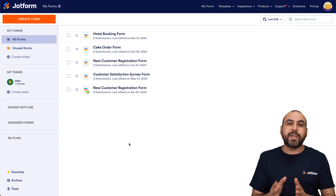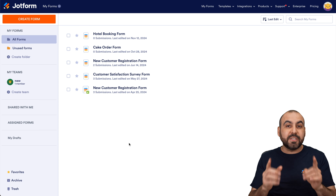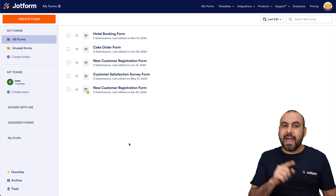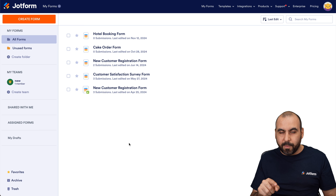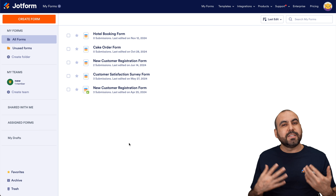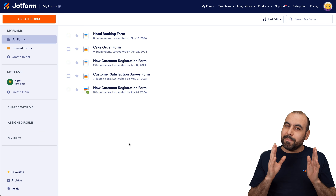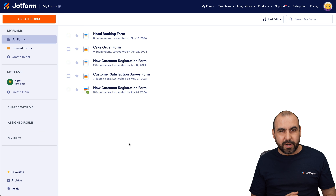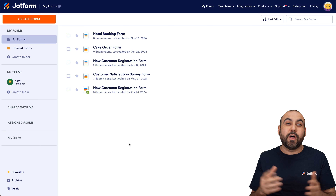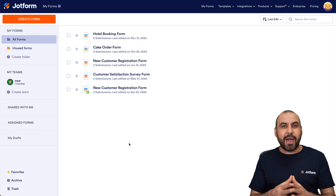The key difference between a traditional form and a conversational form is that a classic form will have every single question displayed in one section, and a conversational form will have one question at a time — it's a step form. It's a really great option for users who get overwhelmed with a lot of questions. Sometimes when I see a traditional form with more than 10 questions, I might skip it. A conversational form goes question by question, which really passes you by without even noticing. Plus, it looks really nice when you add it to WordPress.